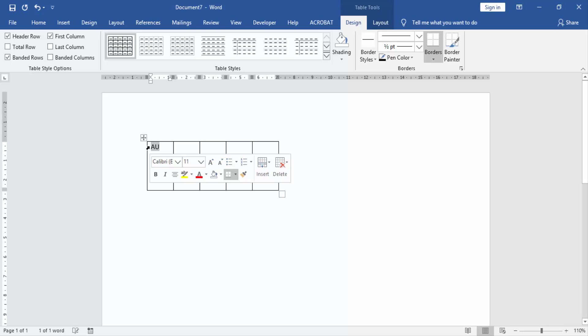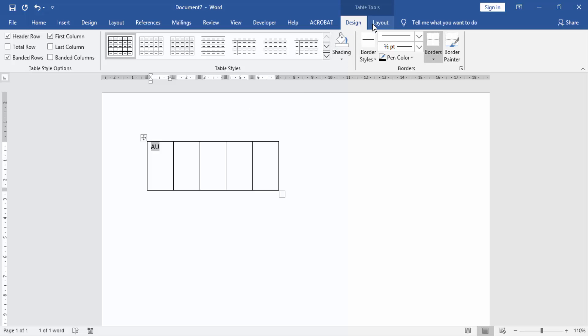We select the text and go to the layout option in table tools, then click middle.